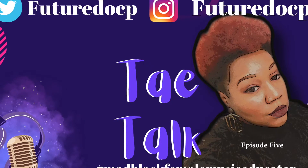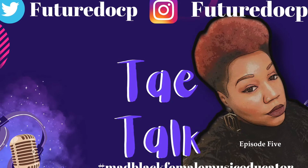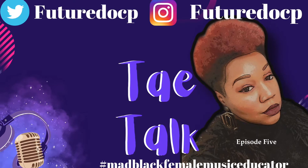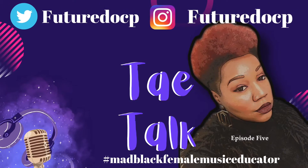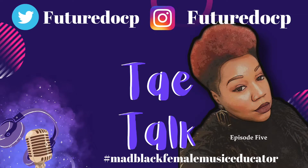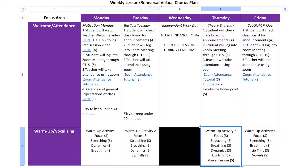Welcome to Tay Talk, Episode 5: The Night Before the First Day of Virtual School, with your host Future Doc Pete. Hi guys, it's me, Future Doc Pete, and I am here to show you my weekly lesson and rehearsal plan for a virtual chorus.